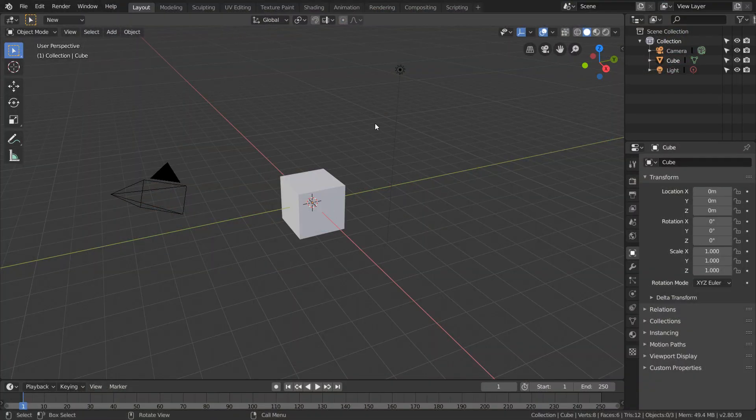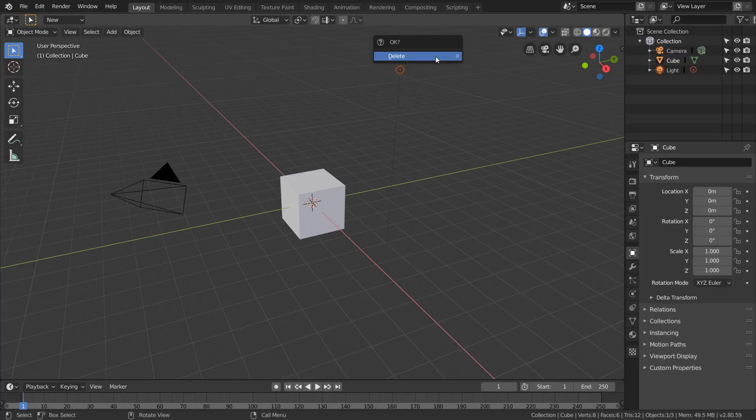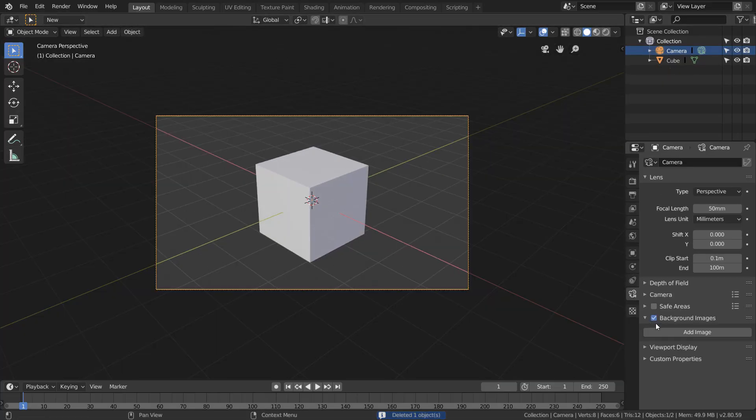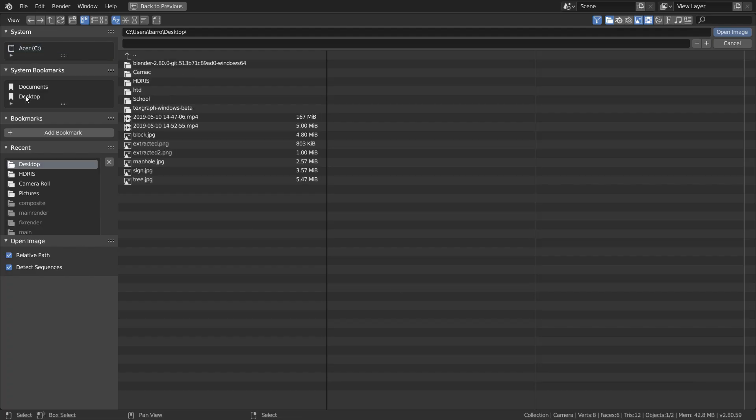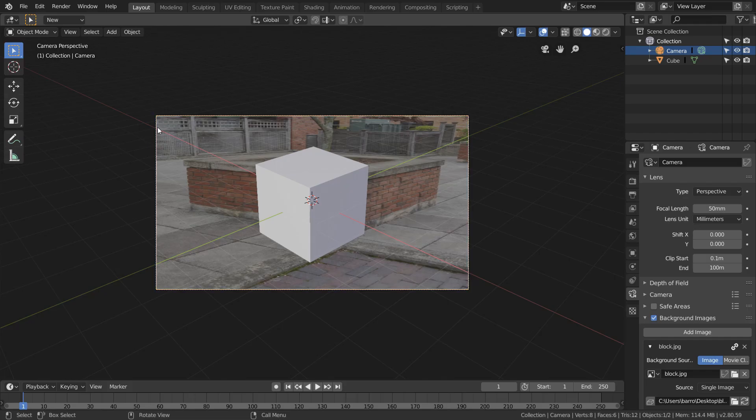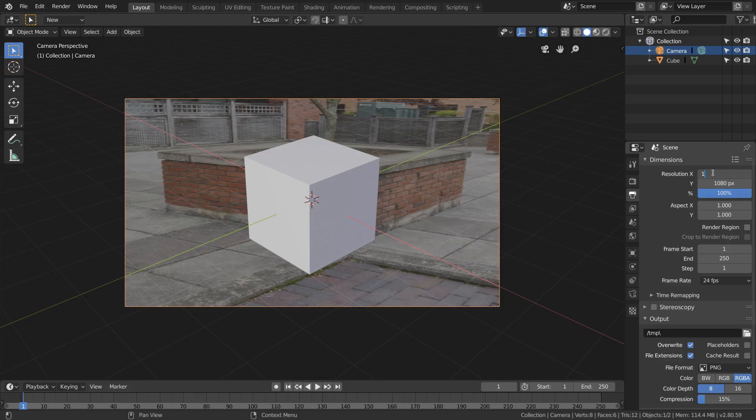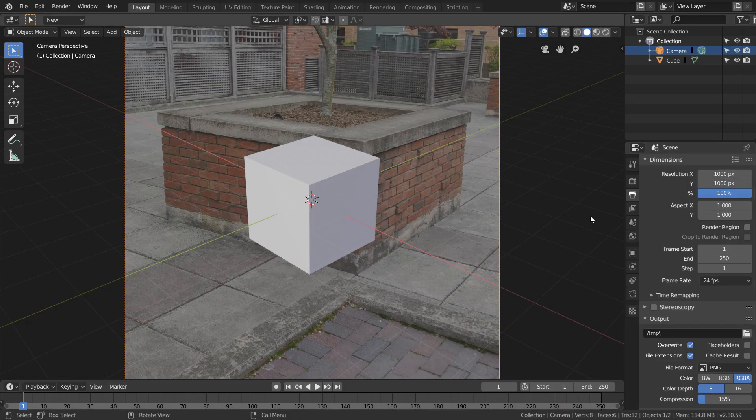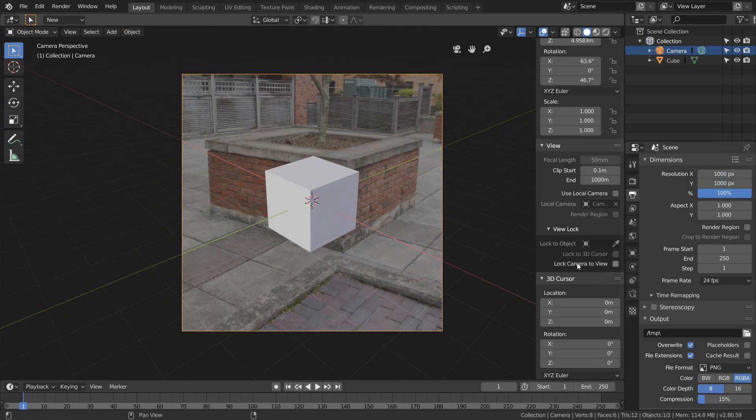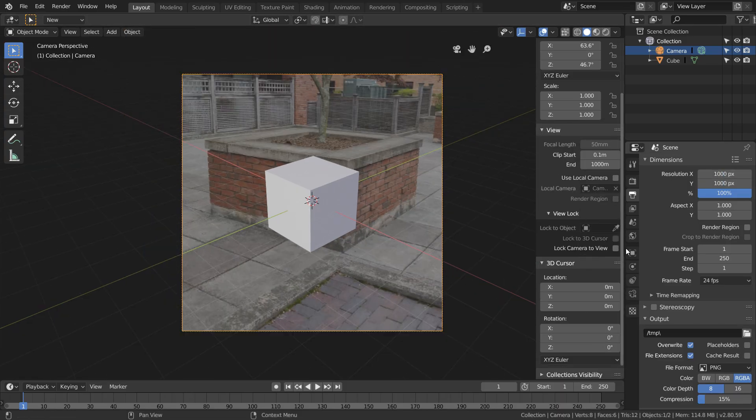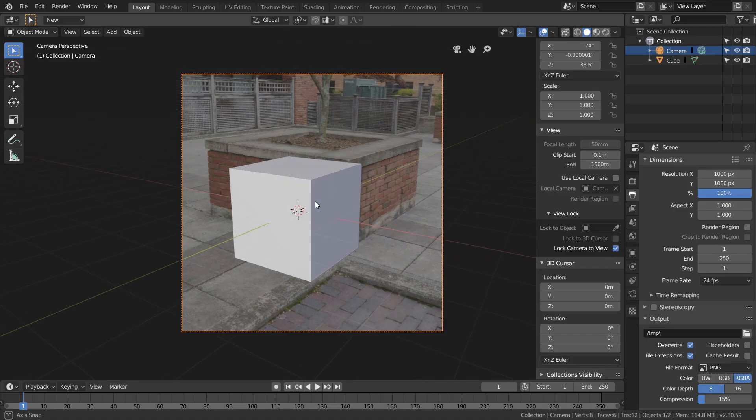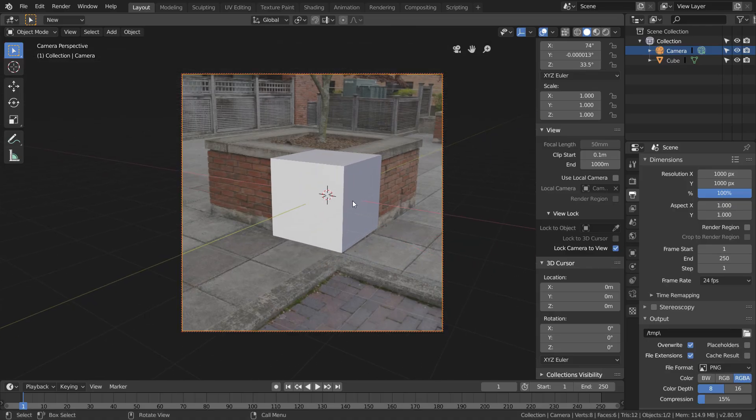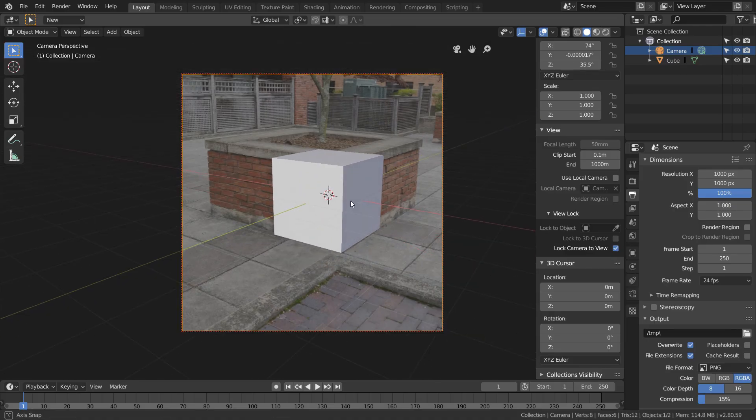So this time, let's save our cube and just delete the light, and in the camera options, let's add in our background image and set the output resolution to be a 1x1 aspect ratio. Now hit N to open up our properties menu and enable lock camera to view. Now we just want to move around our camera until the cube matches roughly with the box.